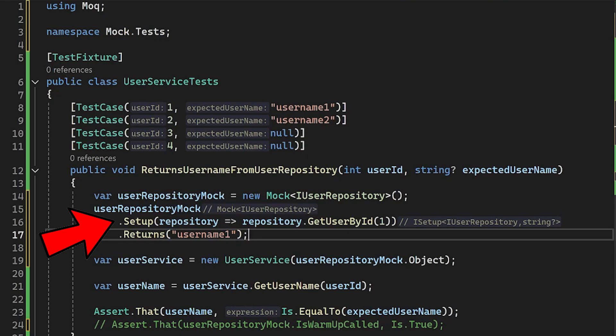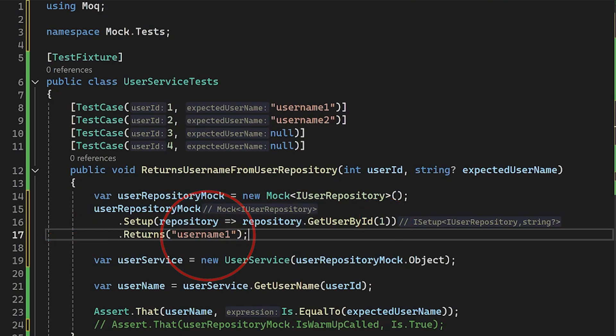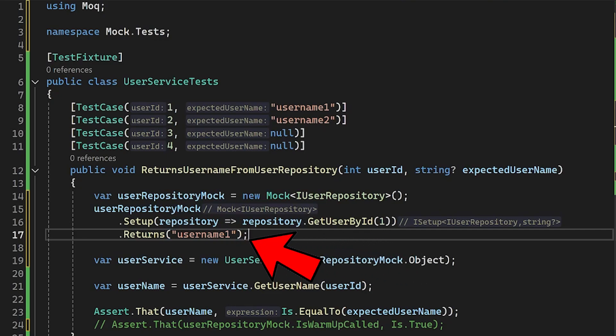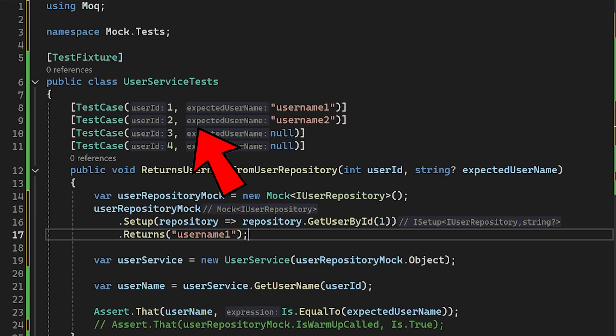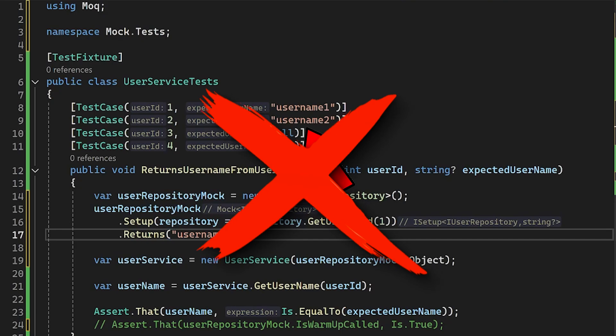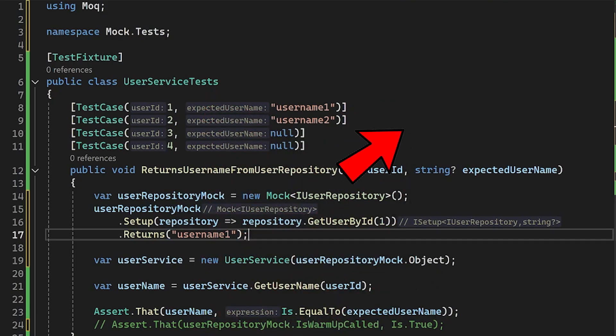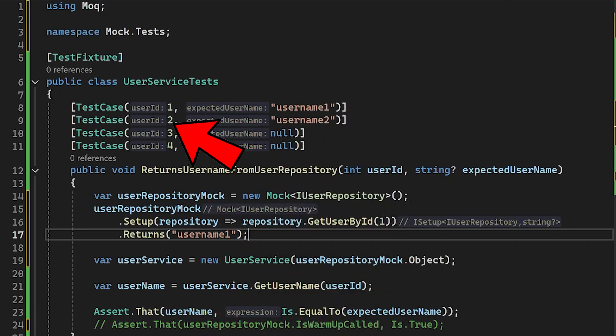For example, with the setup and returns method, I can tell for which input parameter which result should it give back. So if I put 1 as the userId here, it will return with username1. For any other input, like 0 or 2 or whatever else, it will return with null. And just a side note here, if I would run this test now, for the second test case, where the userId is 2, and the expected value is username2, it will fail, because we just set up the mock to handle the case when the input is 1. For this case, the username will be null now.